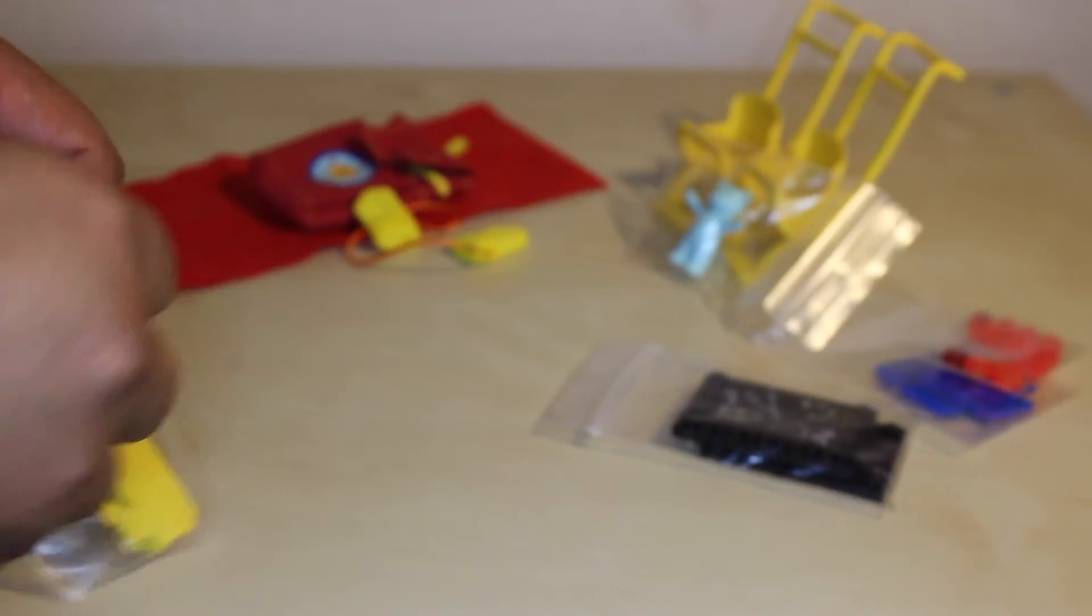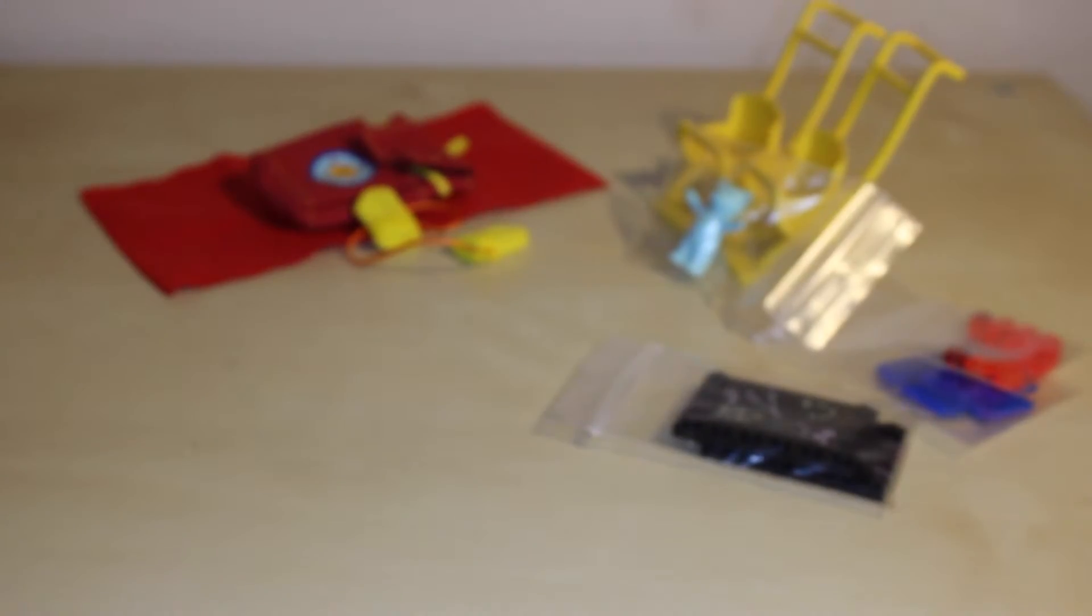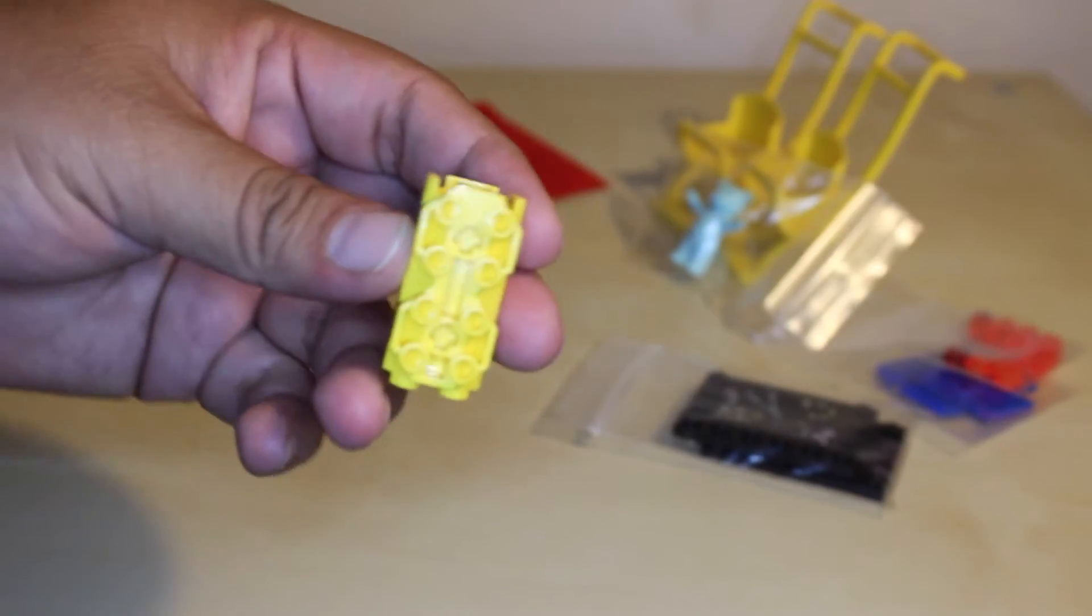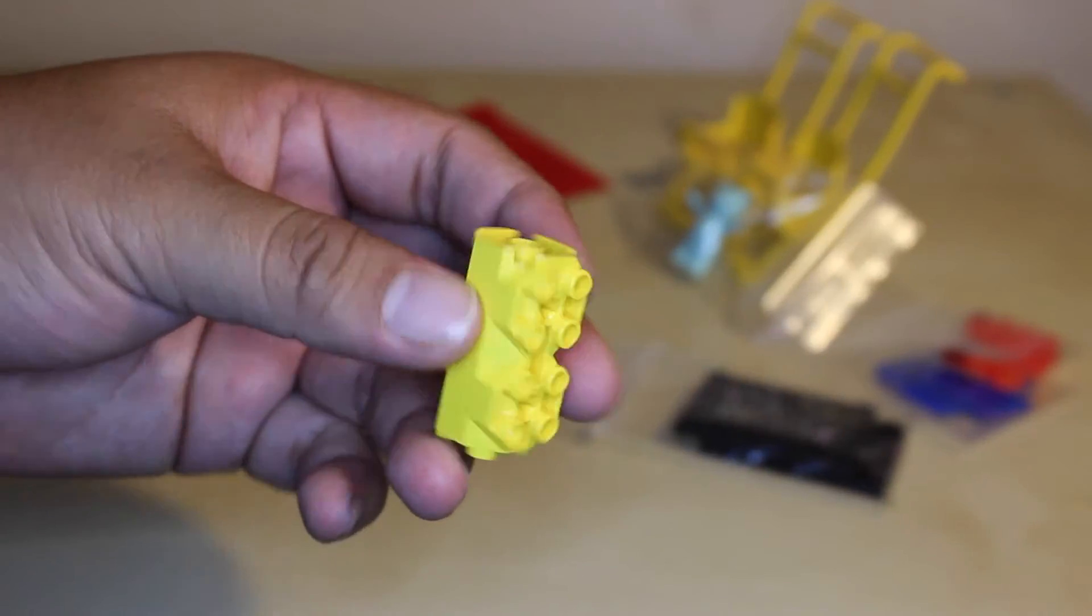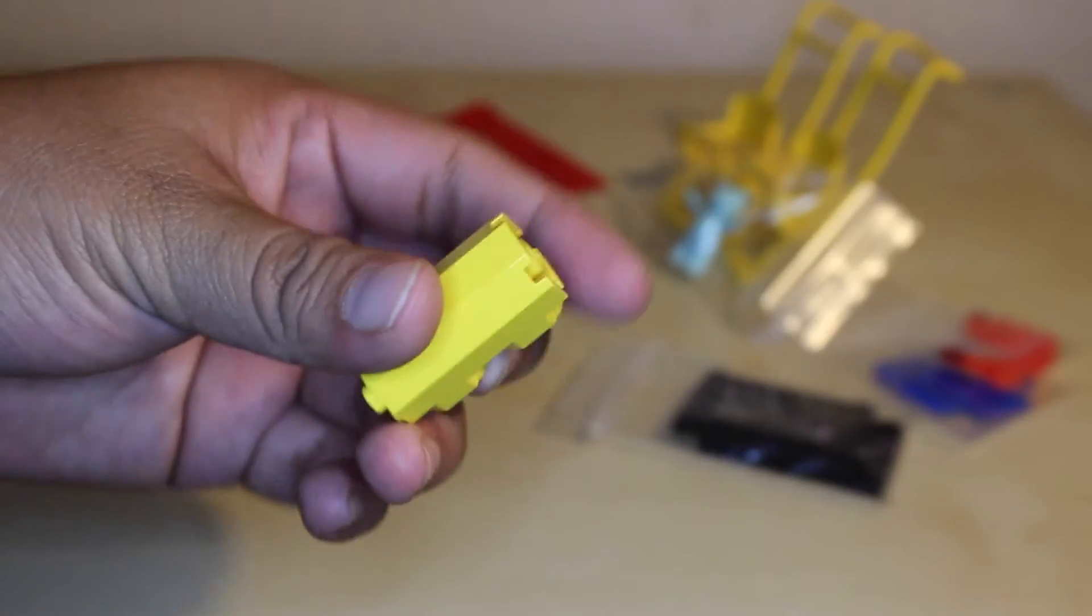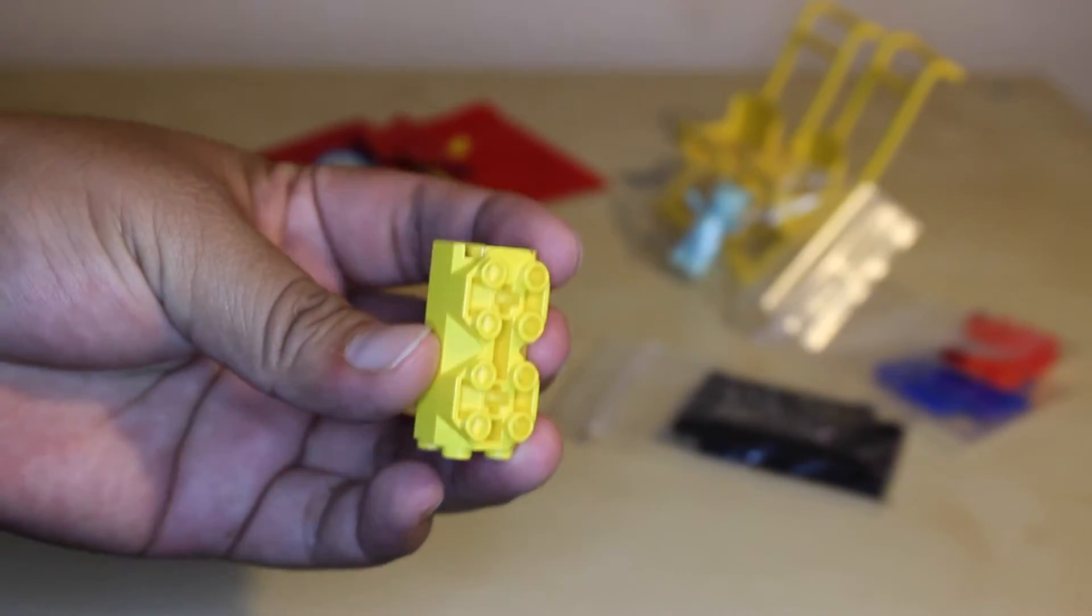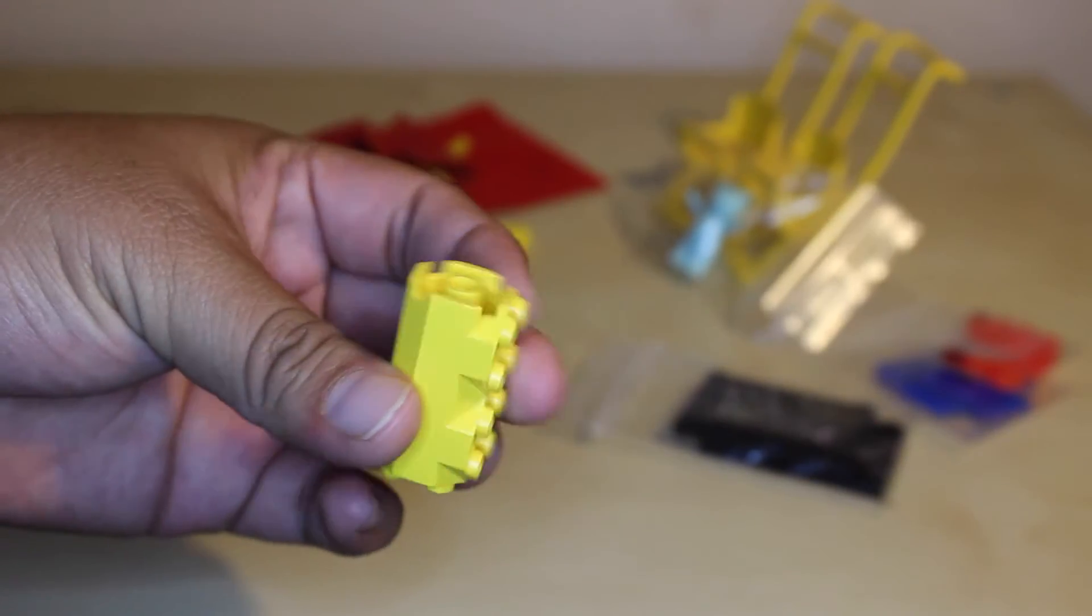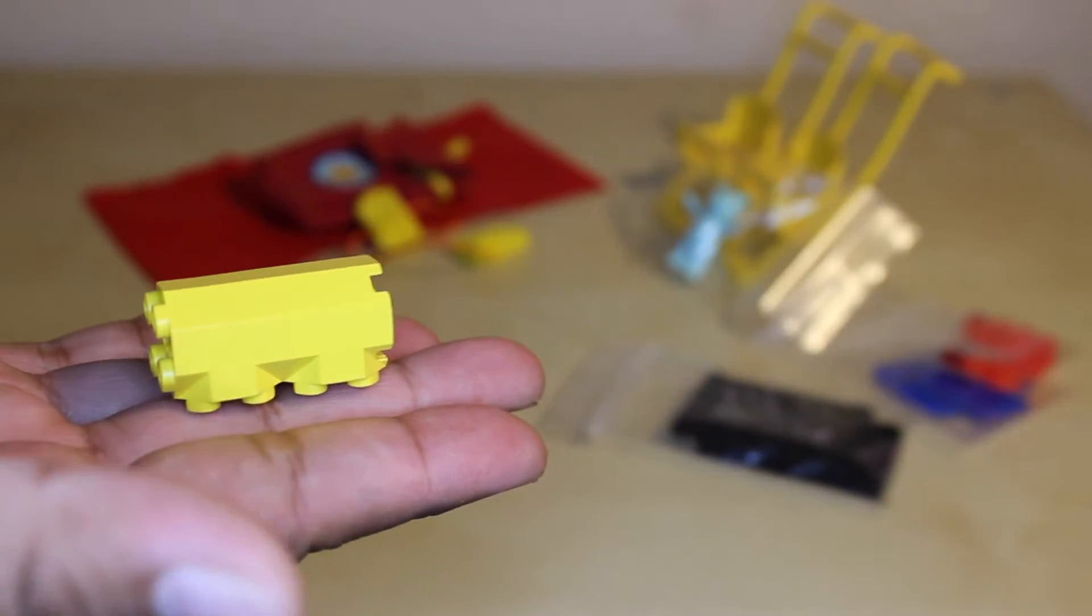So now let me show you this. I hadn't seen this piece before in any of the Bricklink stores. This store had two of them, so I got them. I'm always up for getting things that I don't have.